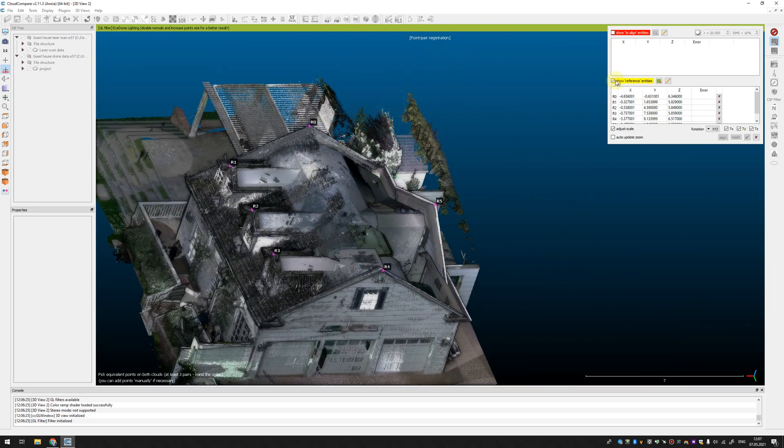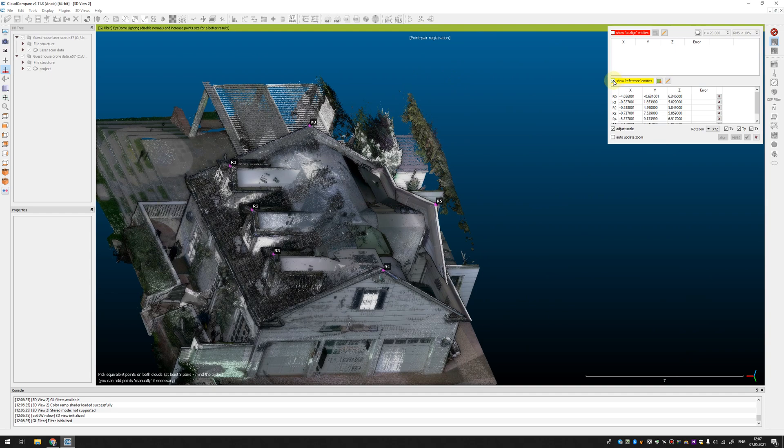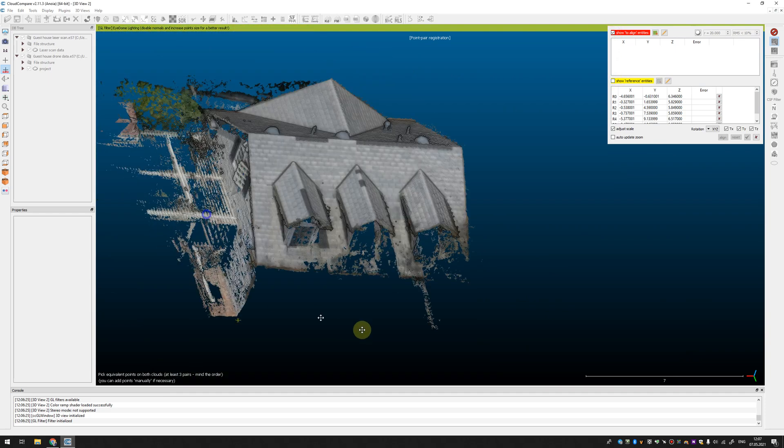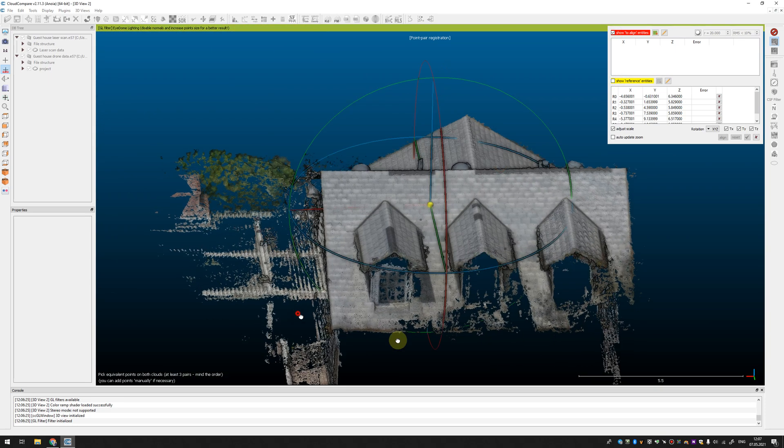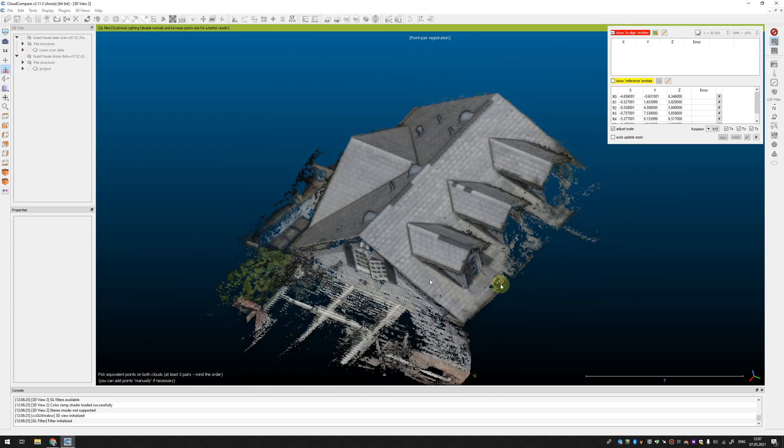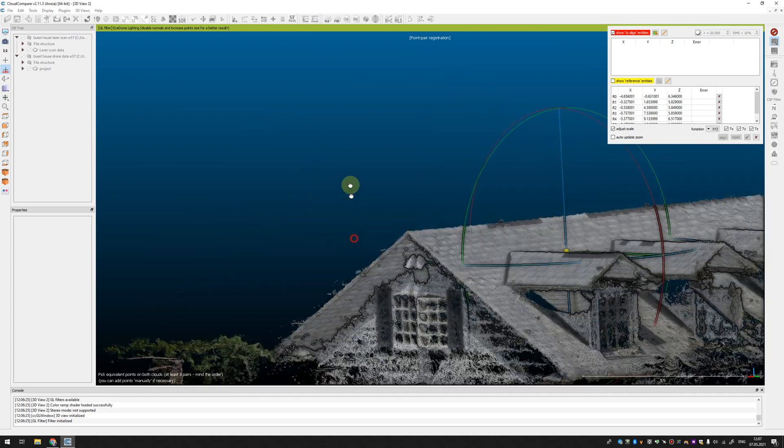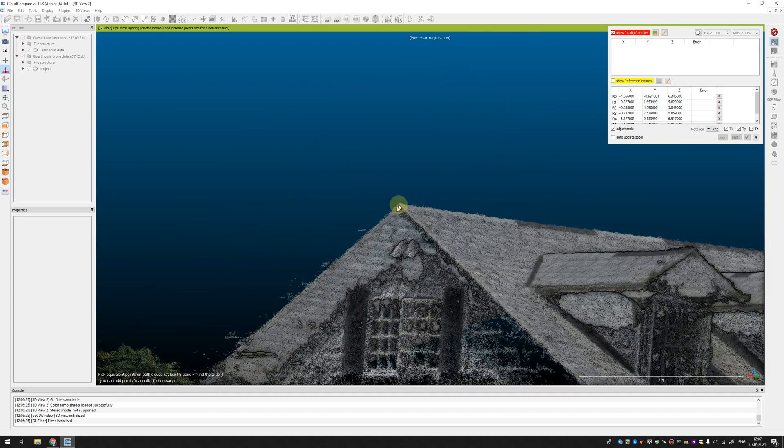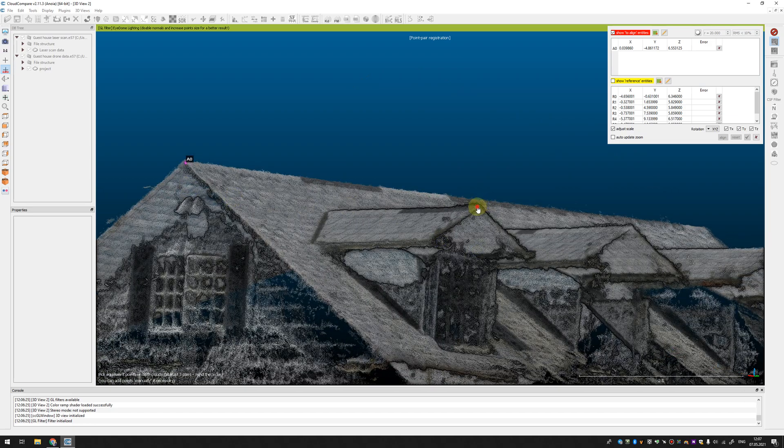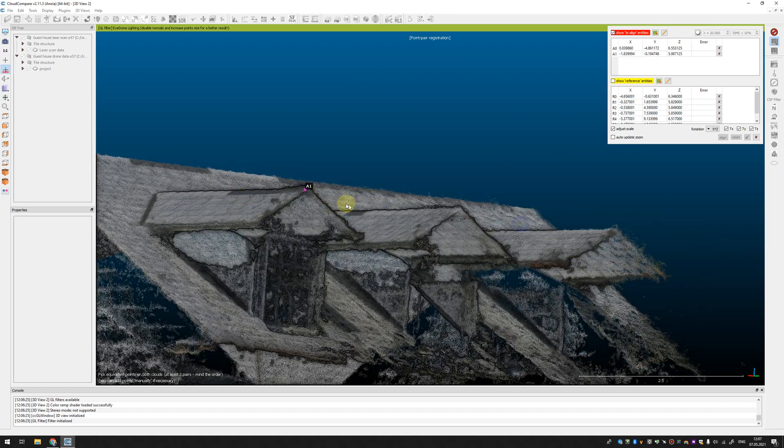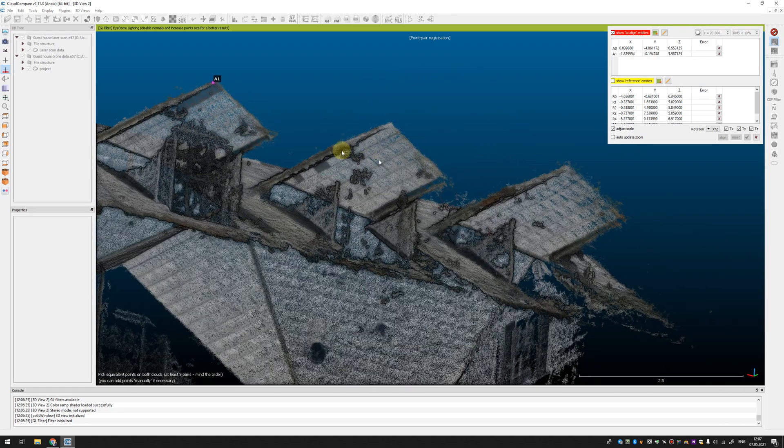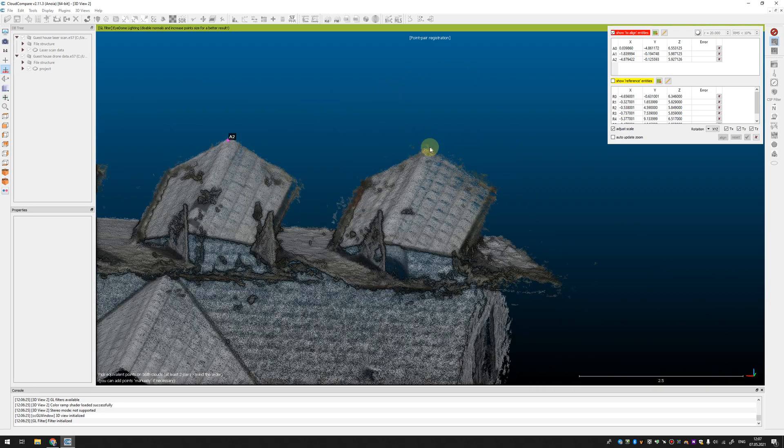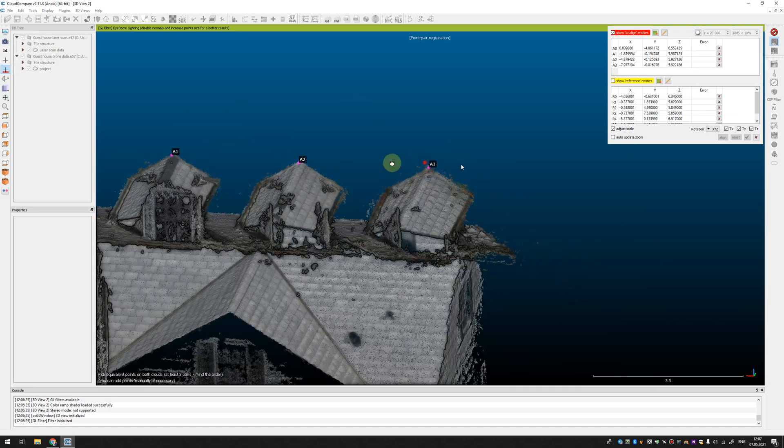After that you can turn off the reference point cloud and enable point cloud from drone and you need to select the same points in the same order. I'm not sure that I'm really accurate.